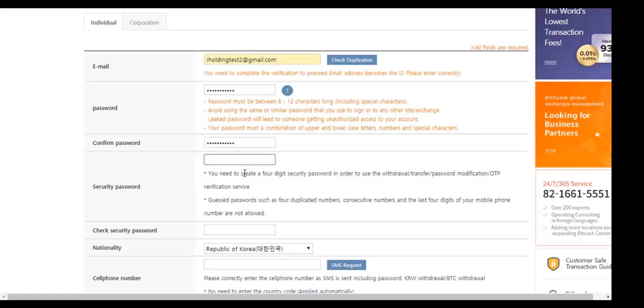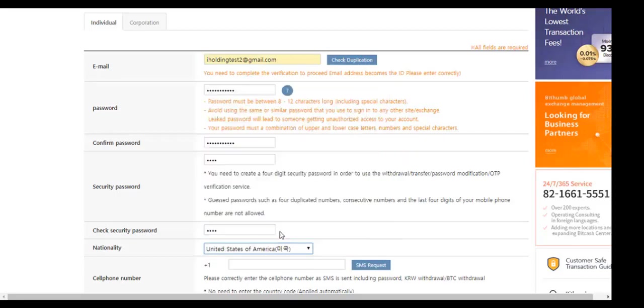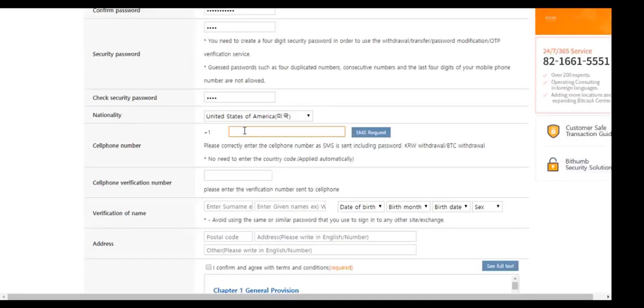Now choose a security password which includes 4 numbers. Confirm your security password. Now choose your nationality.